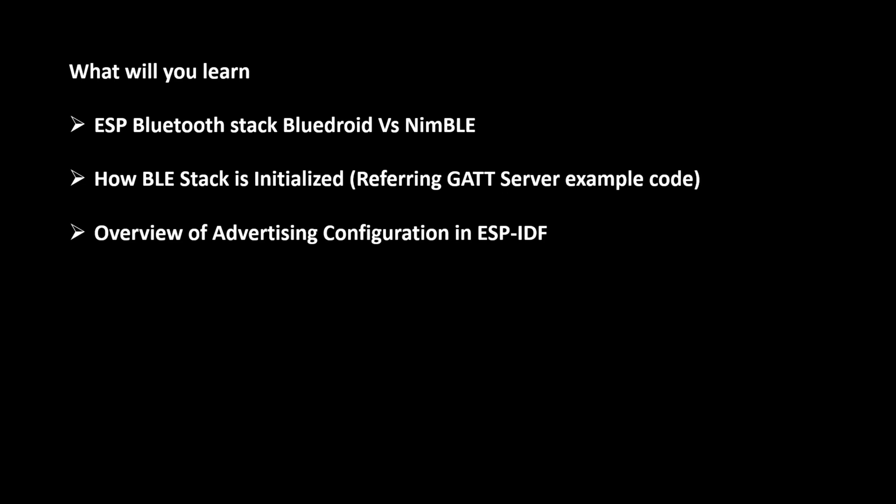Hello guys, welcome back to our series on Bluetooth Low Energy.